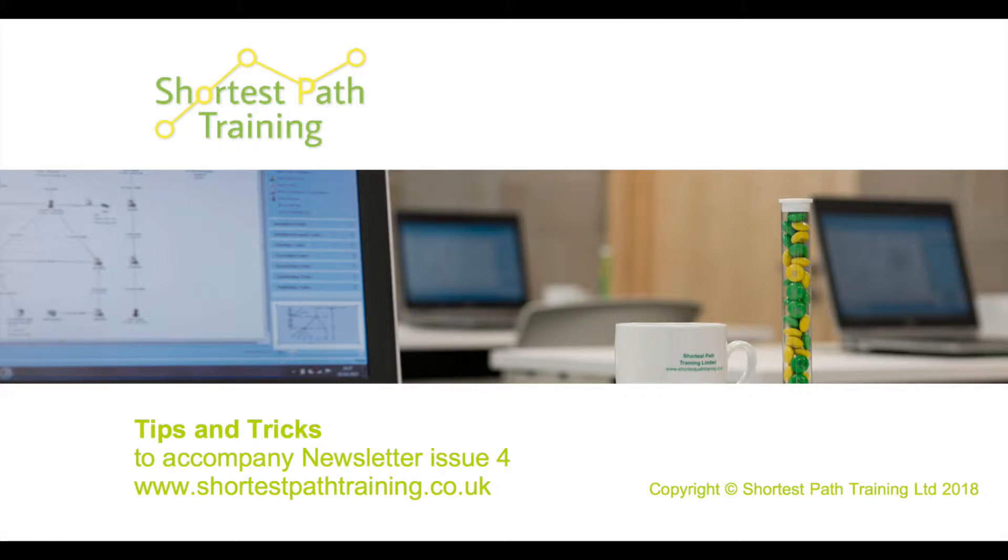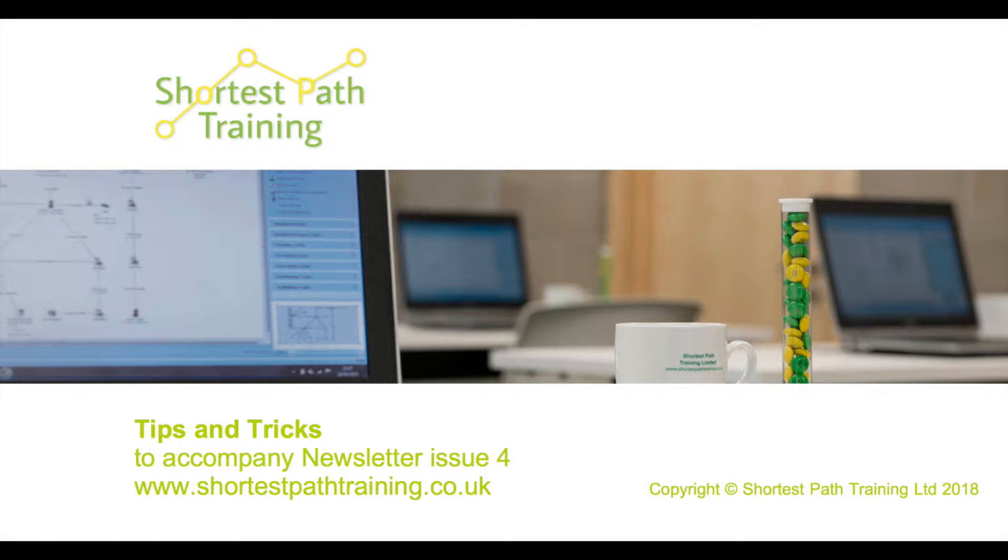Hello and welcome to our Analyst Notebook iBase tips and tricks video to accompany our fourth newsletter. We'll be looking at list items in Analyst Notebook and how to create a new icon to use in iBase.